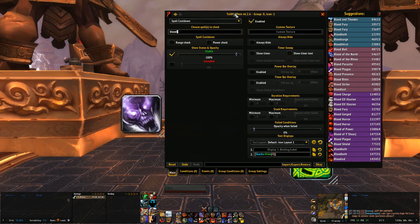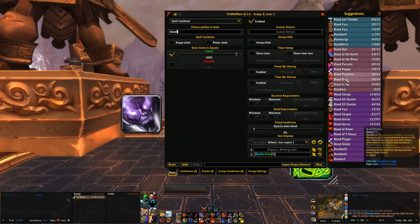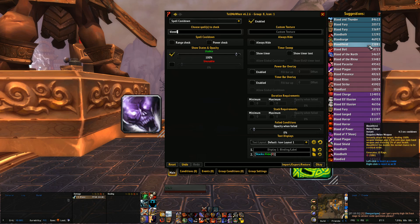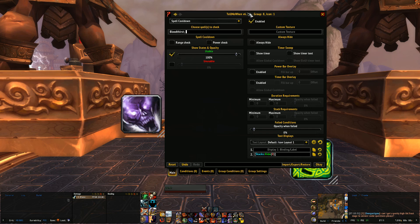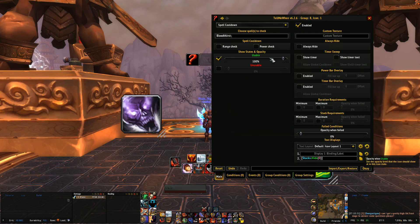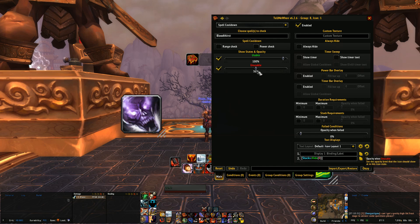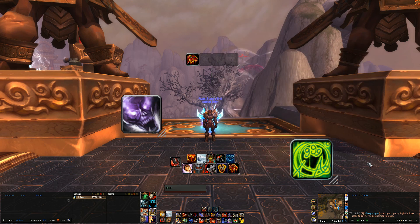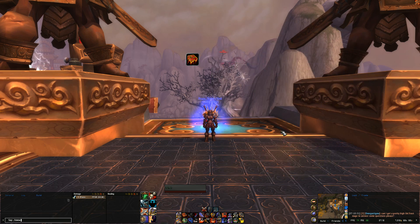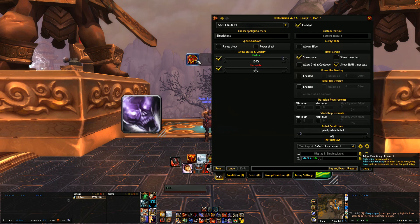Let's do one for Bloodthirst real quick — type in 'blood' and you only have to type a few letters and it will come up, showing every single spell and cooldown or spell ability ID. Find Bloodthirst and click on it. You want to have usable completely opaque, but since Bloodthirst does have a cooldown, we want to monitor it when it's both usable and unusable. So click unusable, drop the opacity to 50%, and you want to show timer — click LUI timer text and that's it.